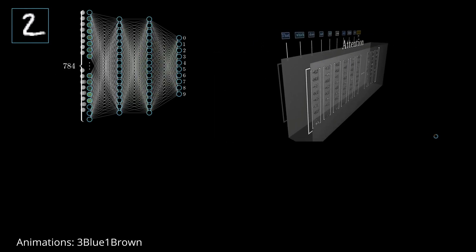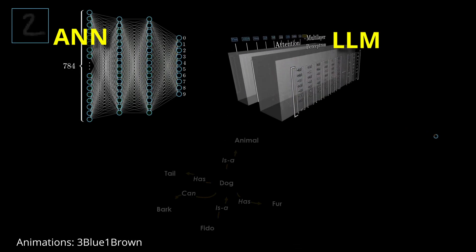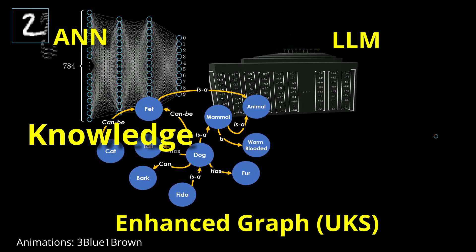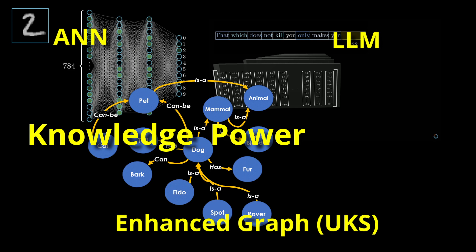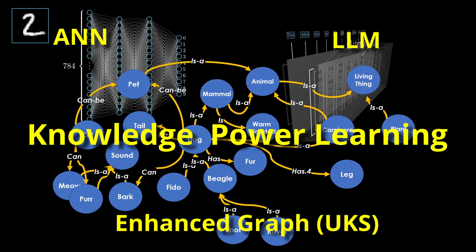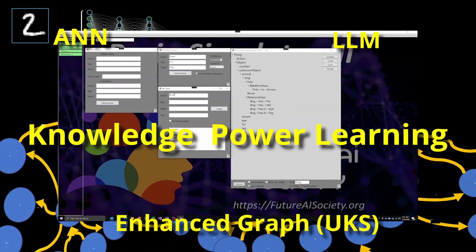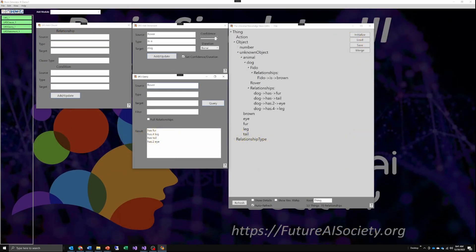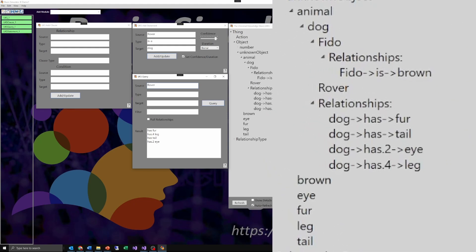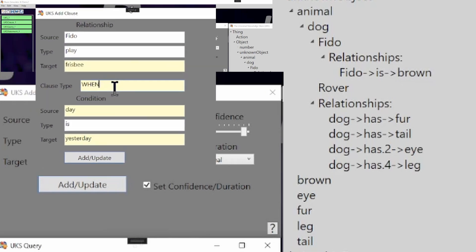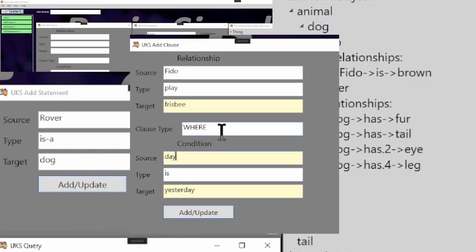In this video, we dive deep into the Enhanced Knowledge Graph concept introduced in the last episode. How does it represent knowledge? Why is it so powerful? And most importantly, how does it actually learn? I'll answer all these questions and give you an exclusive look at the prototype software so you can see it in action and even try it out for yourself. Don't miss this chance to explore a game-changing approach to AI.